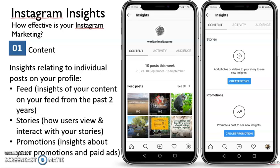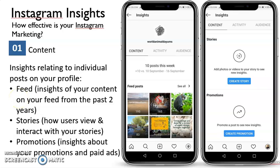To know whether your Instagram marketing is effective, look at a few important things. First, look at your feed response — the insights of your content from the past period: which type of feed got more response, what type of story people would like to see, and which promotions people might share more.